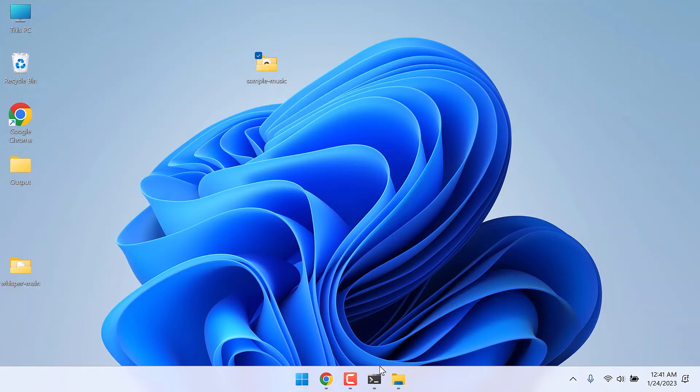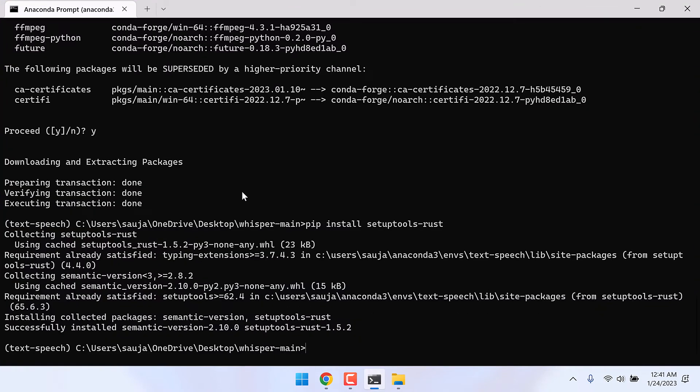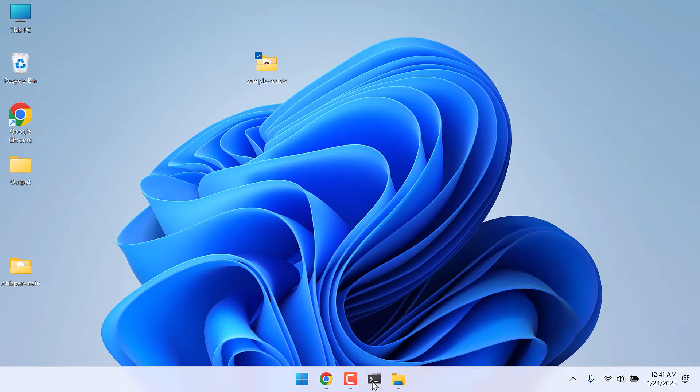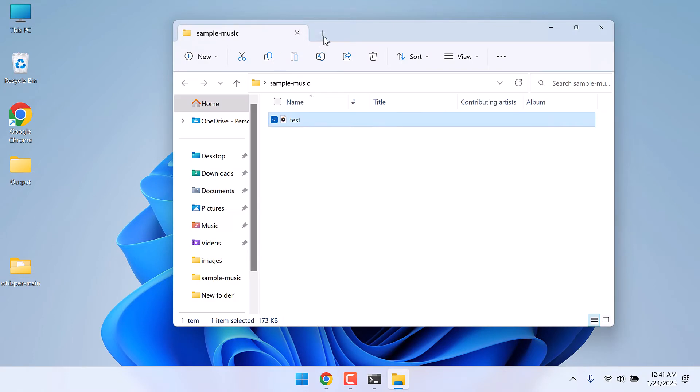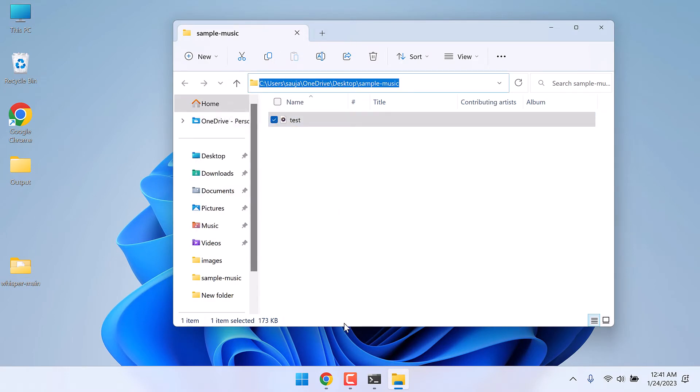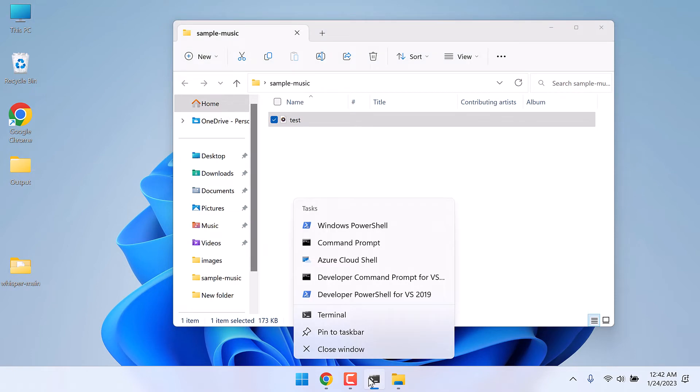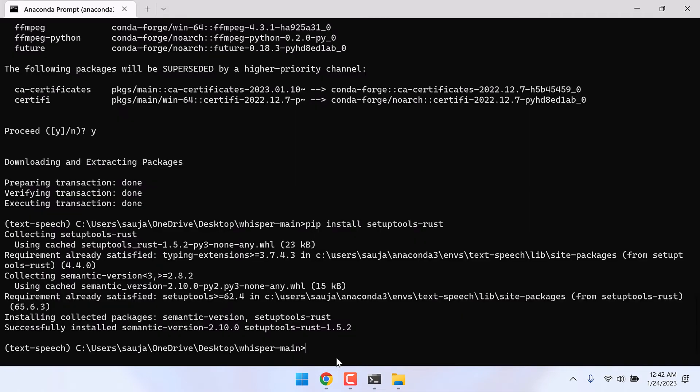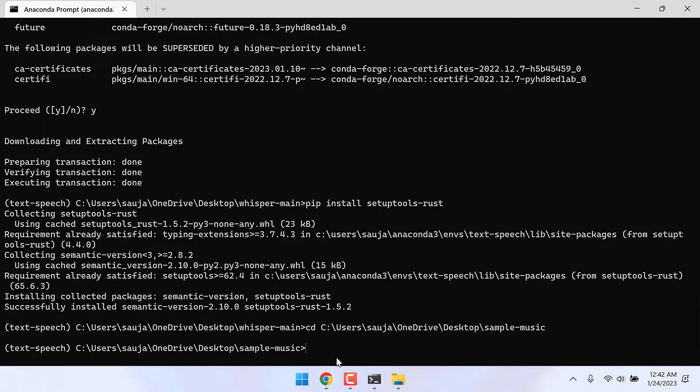So on Anaconda we need to navigate to that folder. Simply copy the address, cd and paste it here, and enter. So we are in the folder where our sample audio is.